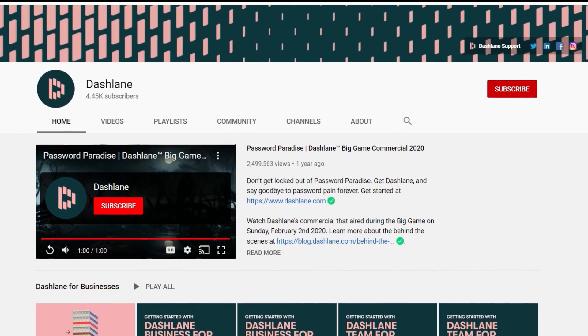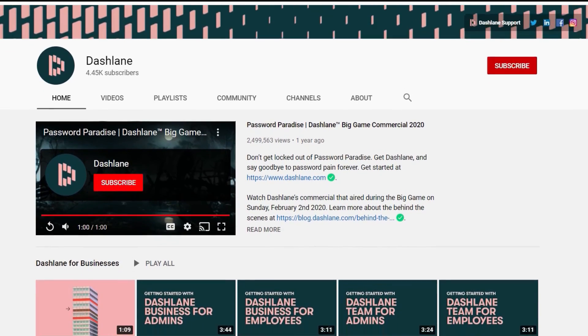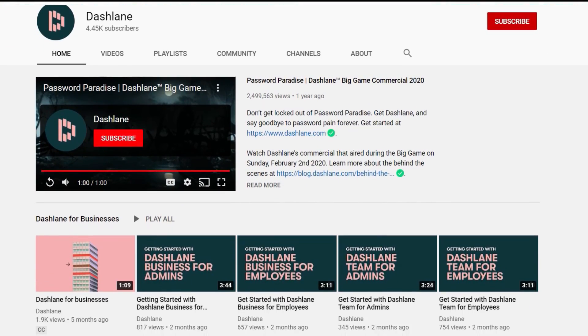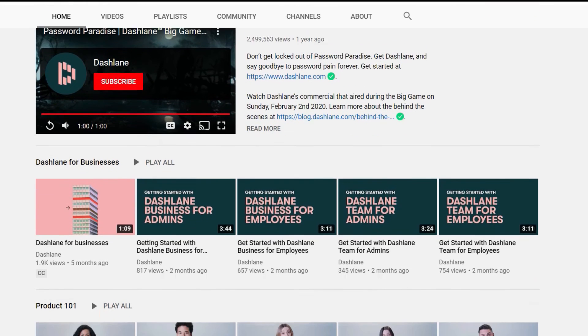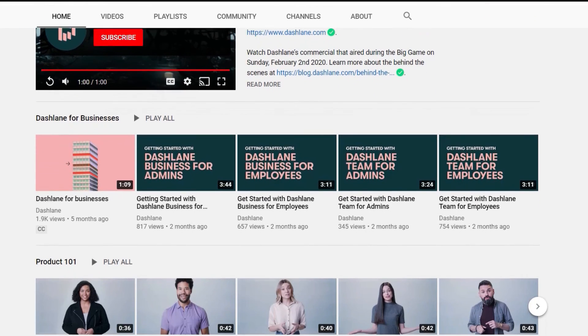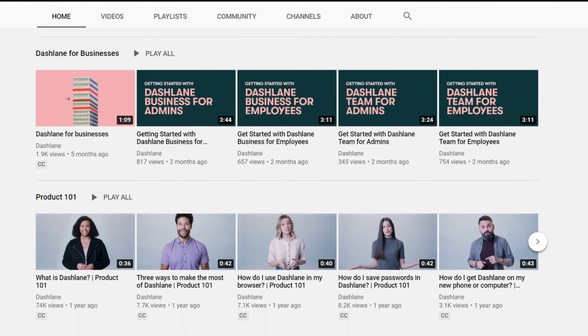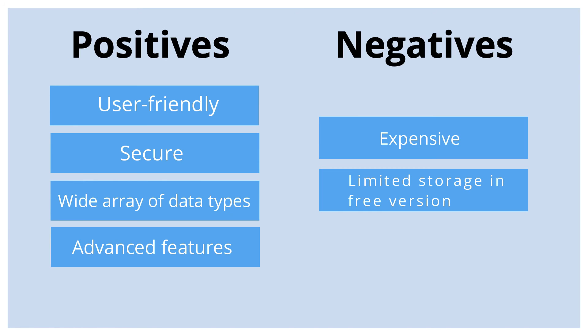Last but not least, you can visit Dashlane's YouTube channel for handy video tutorials. To sum everything up, there's no doubt that Dashlane is one of the best password managers on the market. It offers advanced features like dark web monitoring and a built-in VPN and is available for both desktop and mobile.